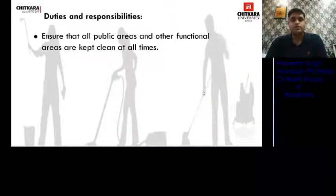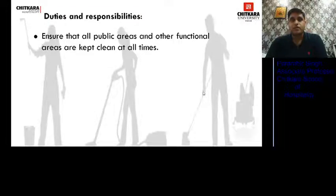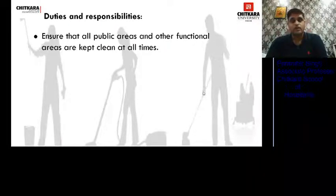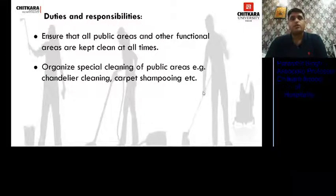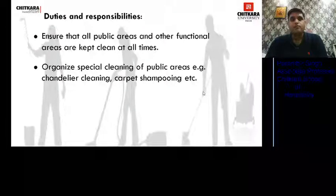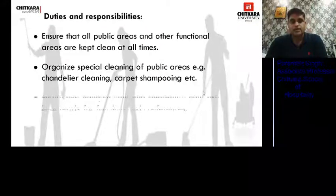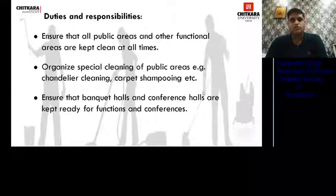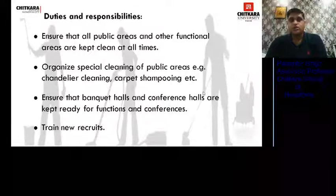His duties and responsibilities: he ensures that all public areas and functional areas are kept clean at all times. Public areas such as the lobby — which is the face of the hotel — must always be clean. He organizes special cleaning of public areas, for example chandelier cleaning or carpet shampooing. These are not done regularly and are mostly done at night when there is less foot traffic. He ensures that banquet halls and conference halls are kept ready for functions, and trains new recruits given to him.